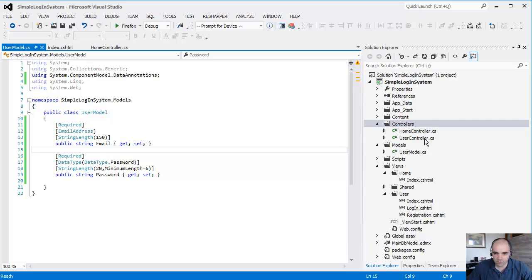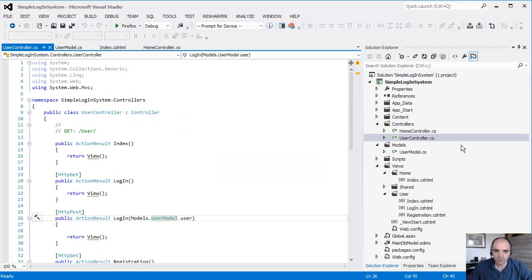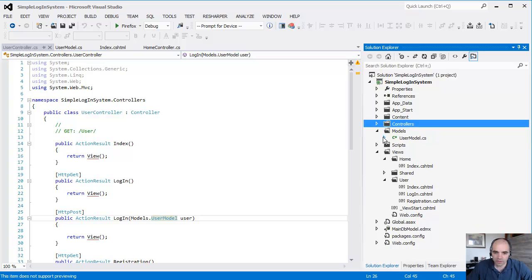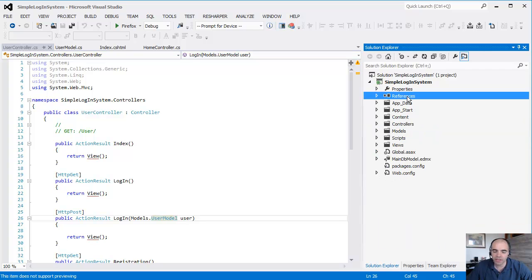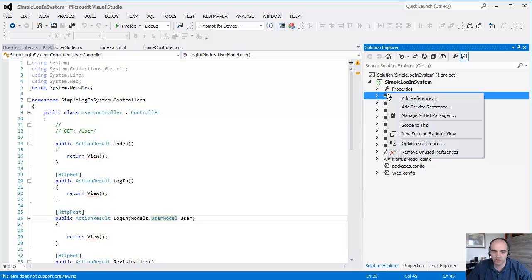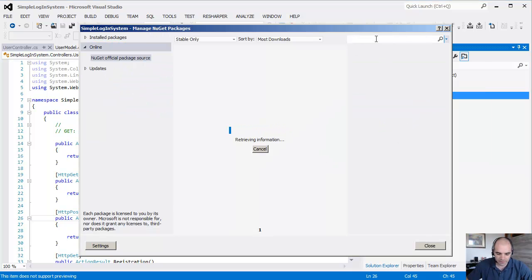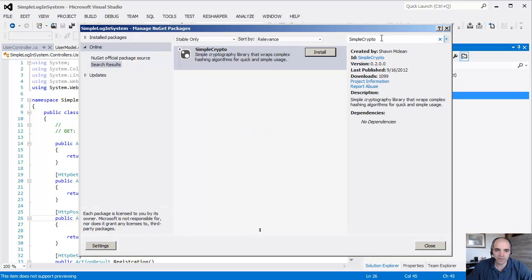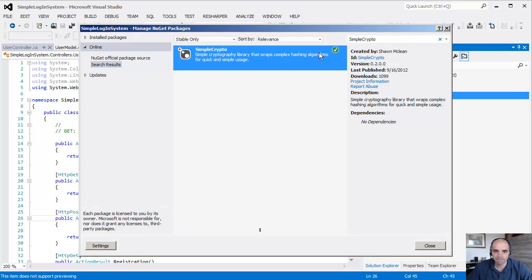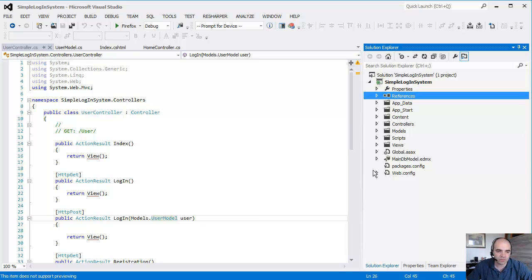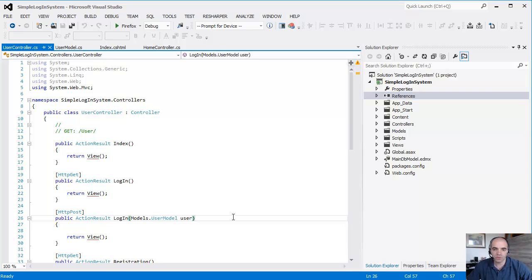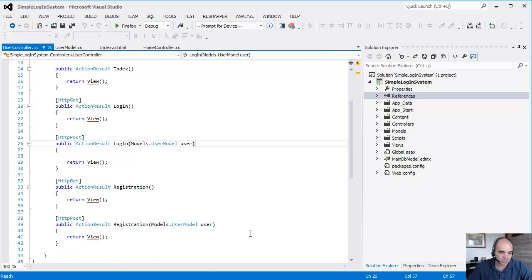Save it, let's reopen this. One thing that we should do right now is actually bring in that library that I told you about. I'm going to go to Manage NuGet Packages and type in SimpleCrypto. That's the library we're looking for. Install this library. Really easy to use, really easy to encrypt and decrypt your password.